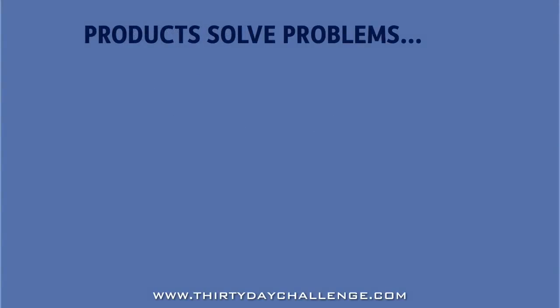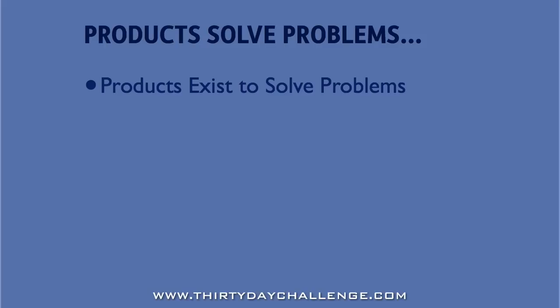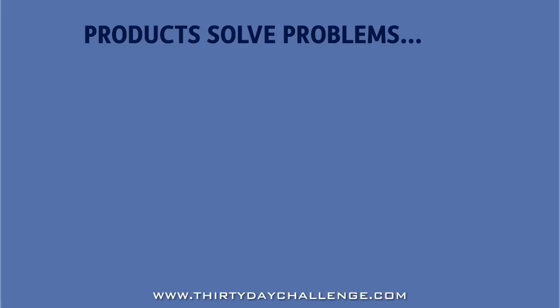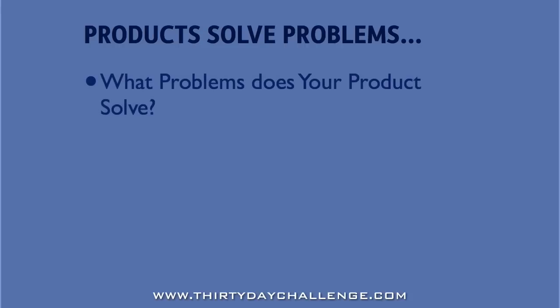Every product is designed to solve a problem. It's the core reason that the product exists in the first place. And it's also the major reason why people buy the product because of what it does for them. So before we begin, we'll need to think about what problems the product solves. Let's have a look at a few examples here.